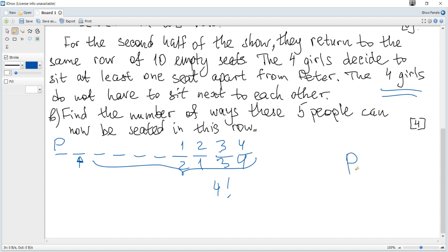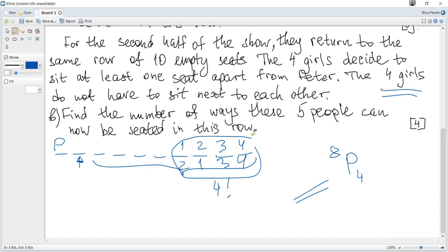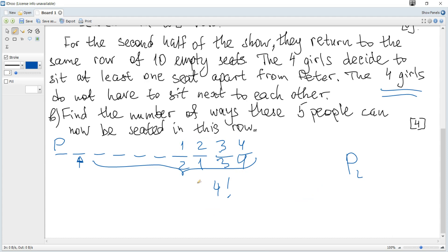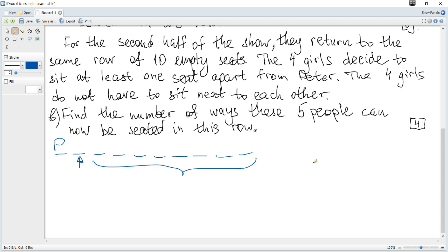Hence it will be permutations of four out of eight. Permutations is the same as combinations when choosing four indistinguishable objects, multiplied by four factorial — the number of ways to rearrange them. So when Peter is at an end seat, the number of ways to arrange the four girls is P(8,4).